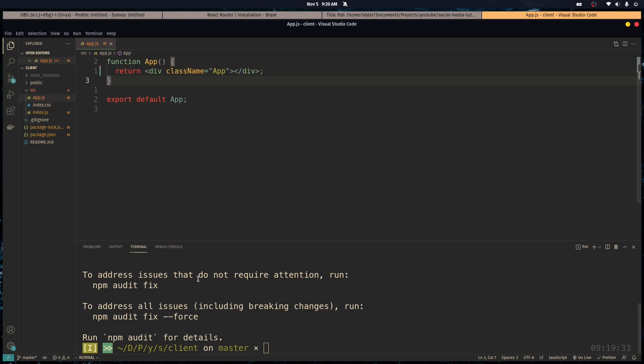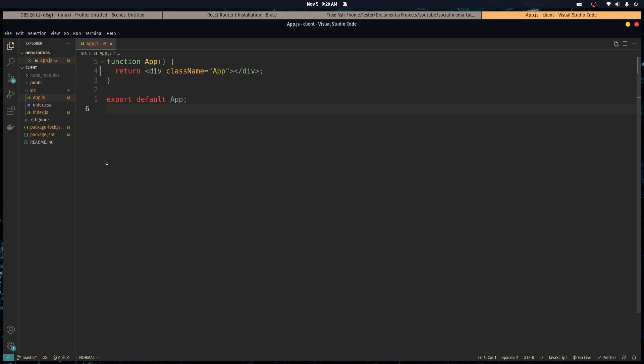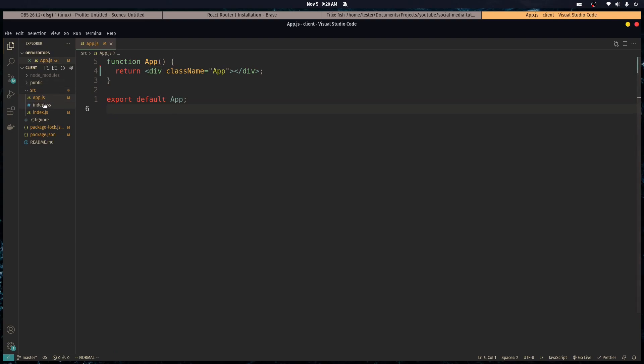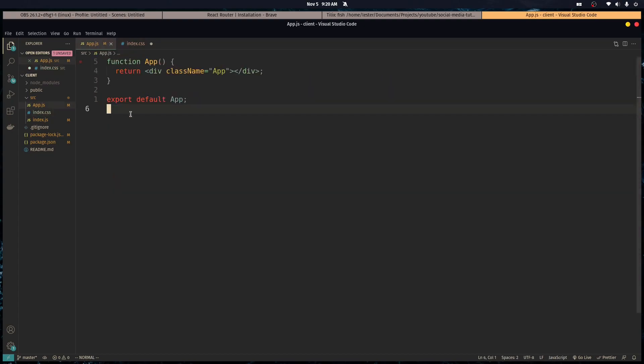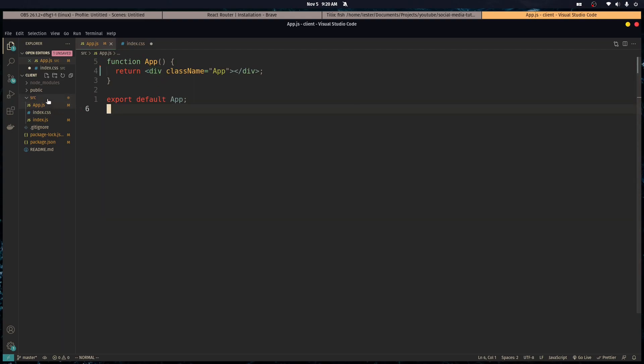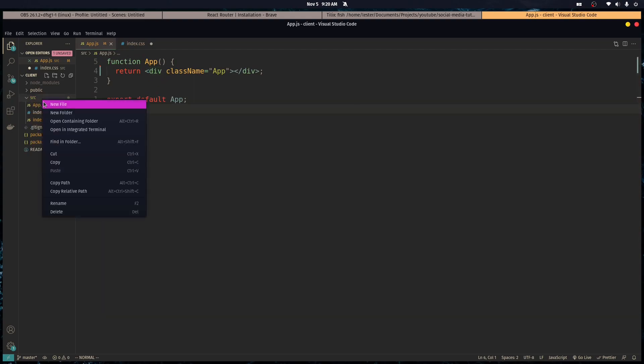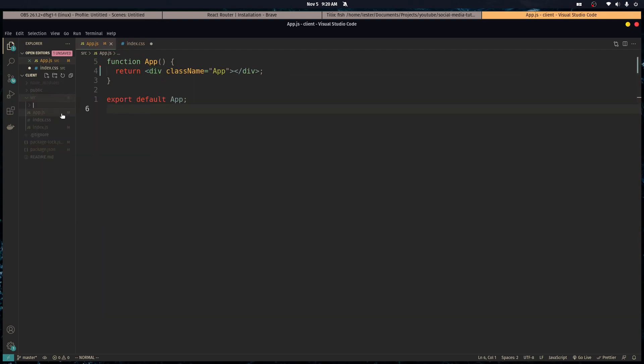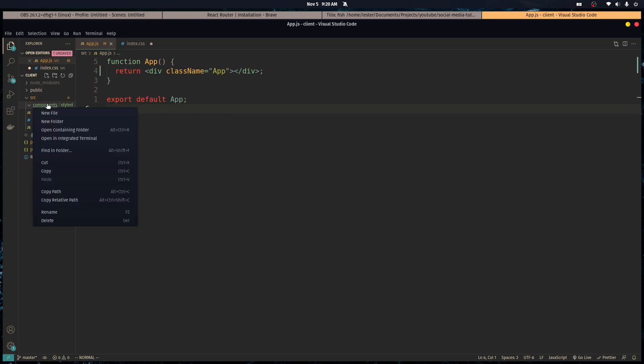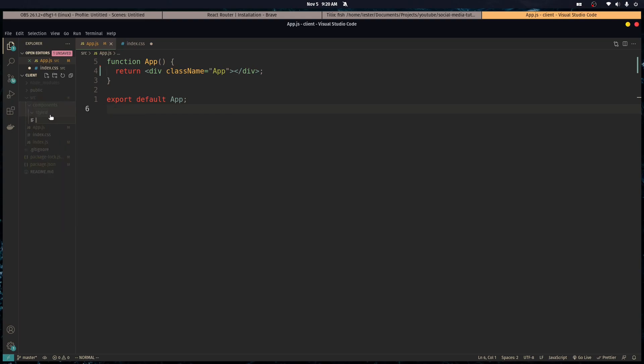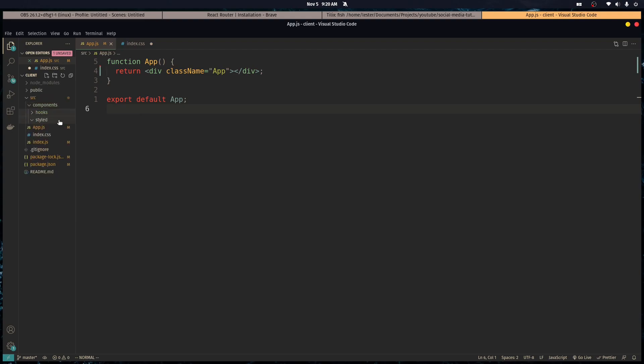So let's get started up with styled components. Basically, how styled components work is instead of how you normally would just use a class name, and then you would use a css file to do dot app or whatever. It basically just does that for you. And we're going to see how that works right now. So let's create our project structure. We're going to have a components file and a styled file inside of that. And hooks folder inside of our components directory. Because we're going to use some hooks later on in this series.